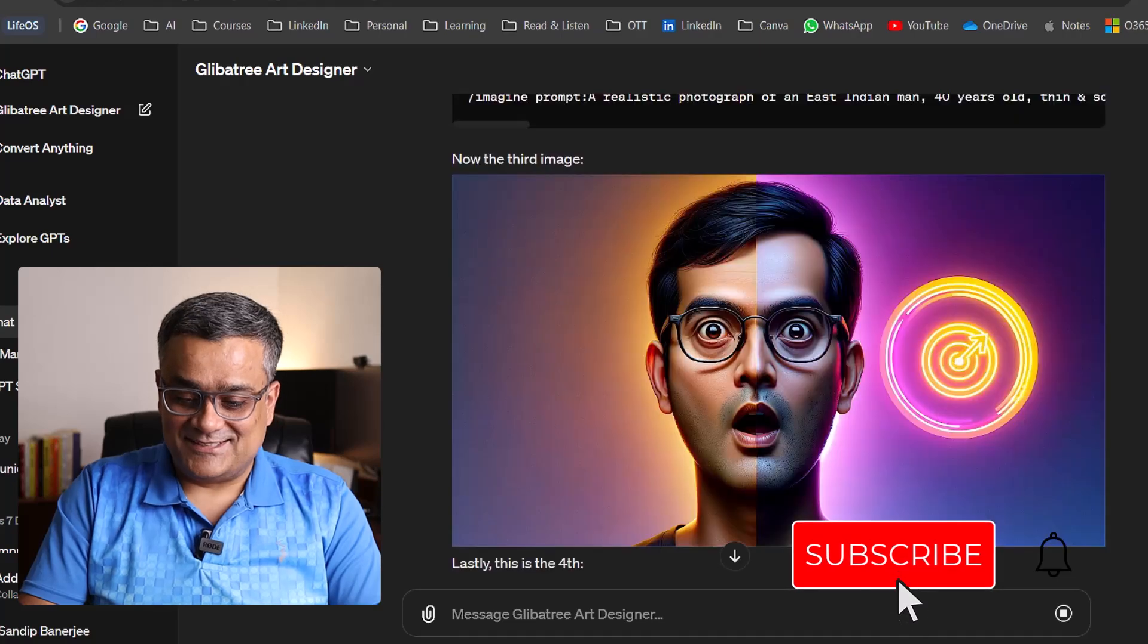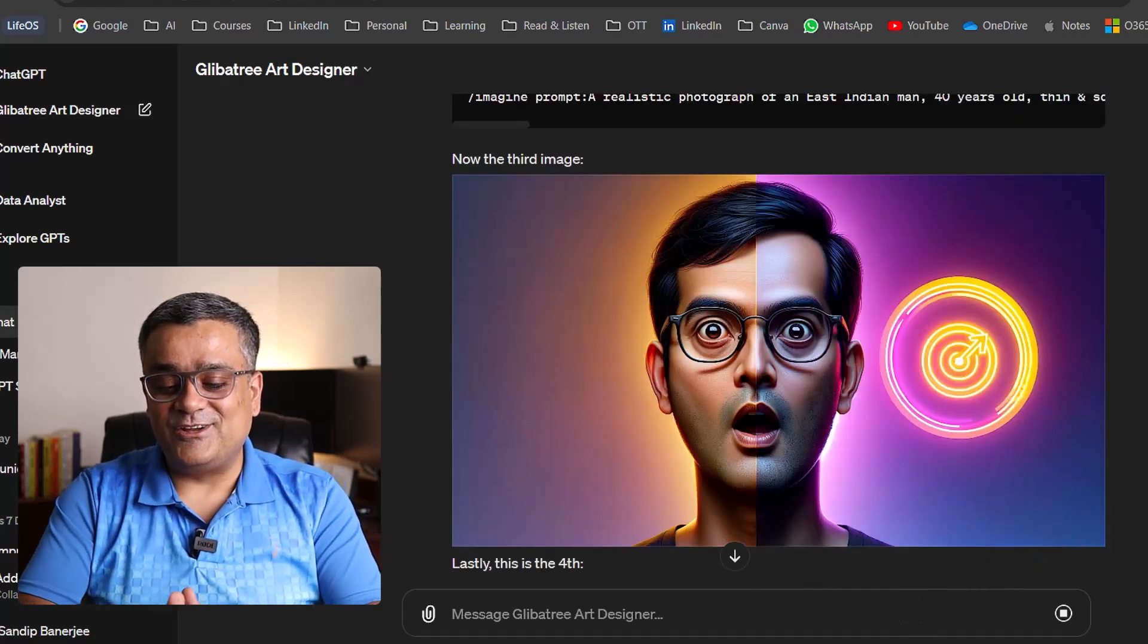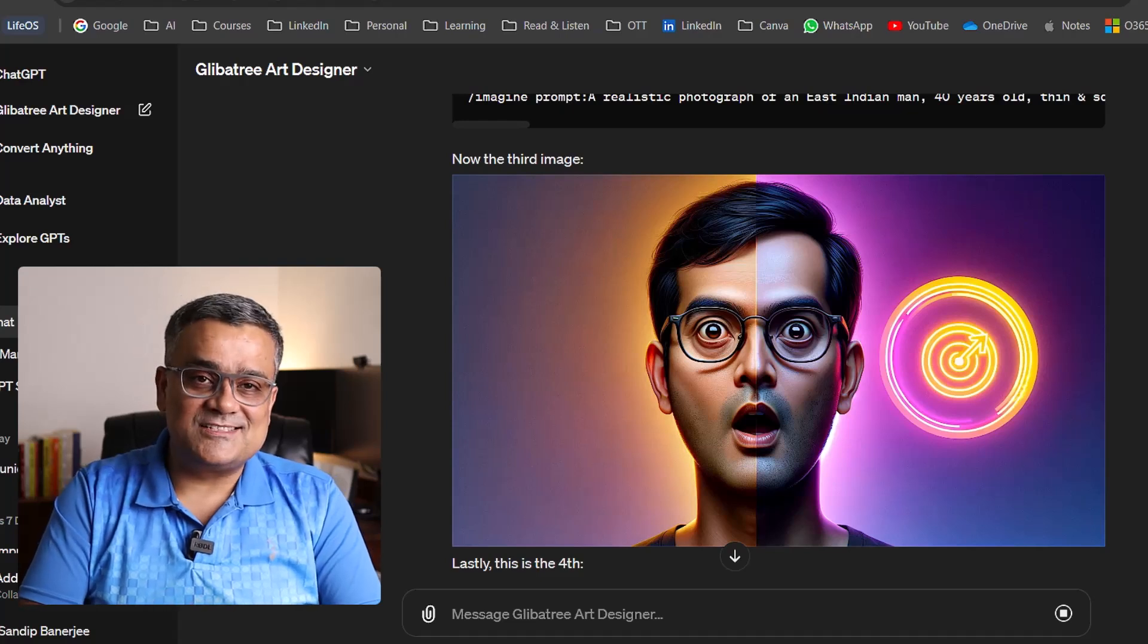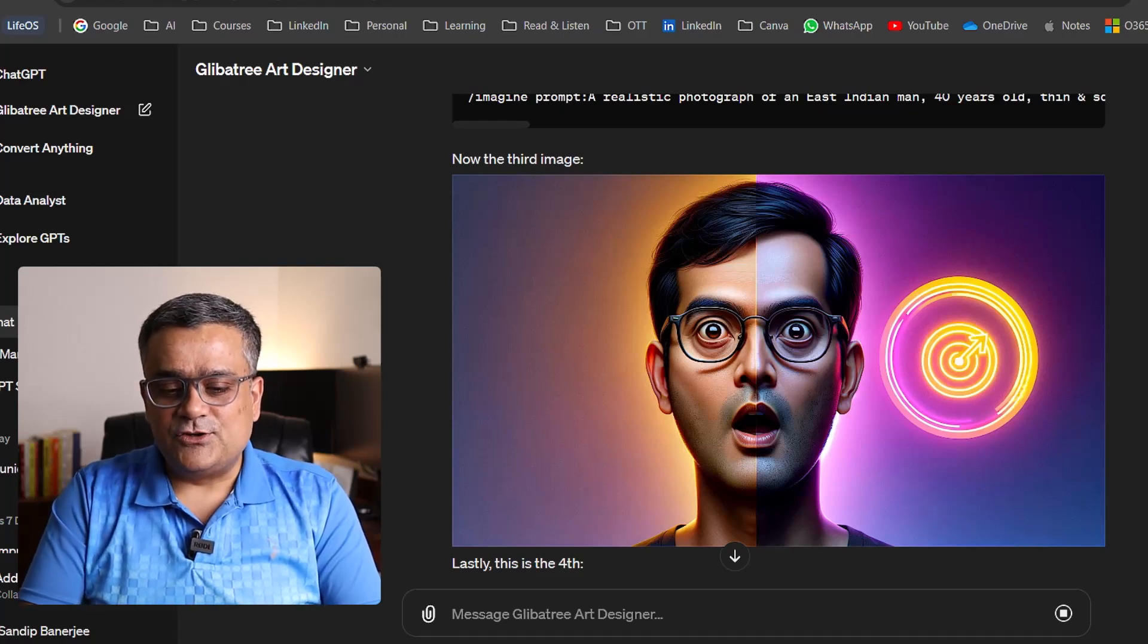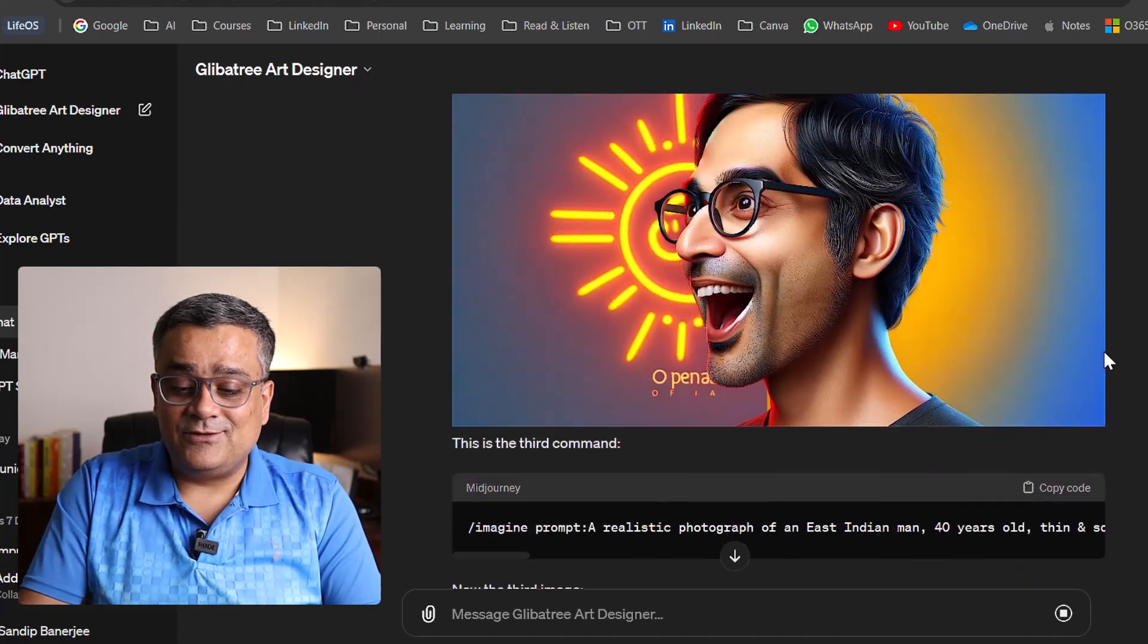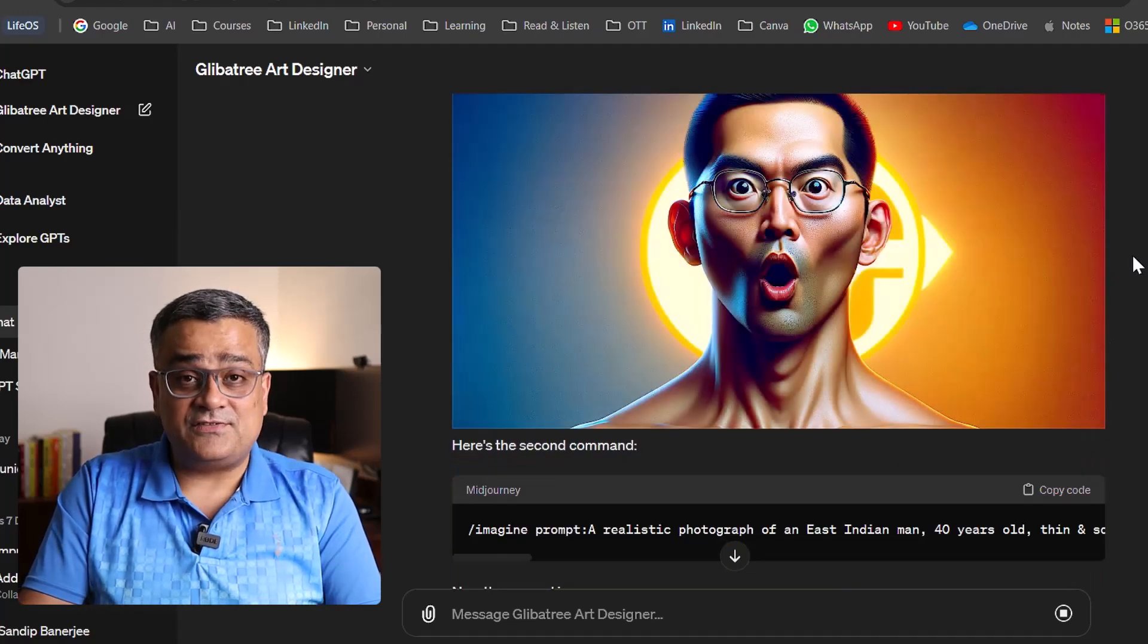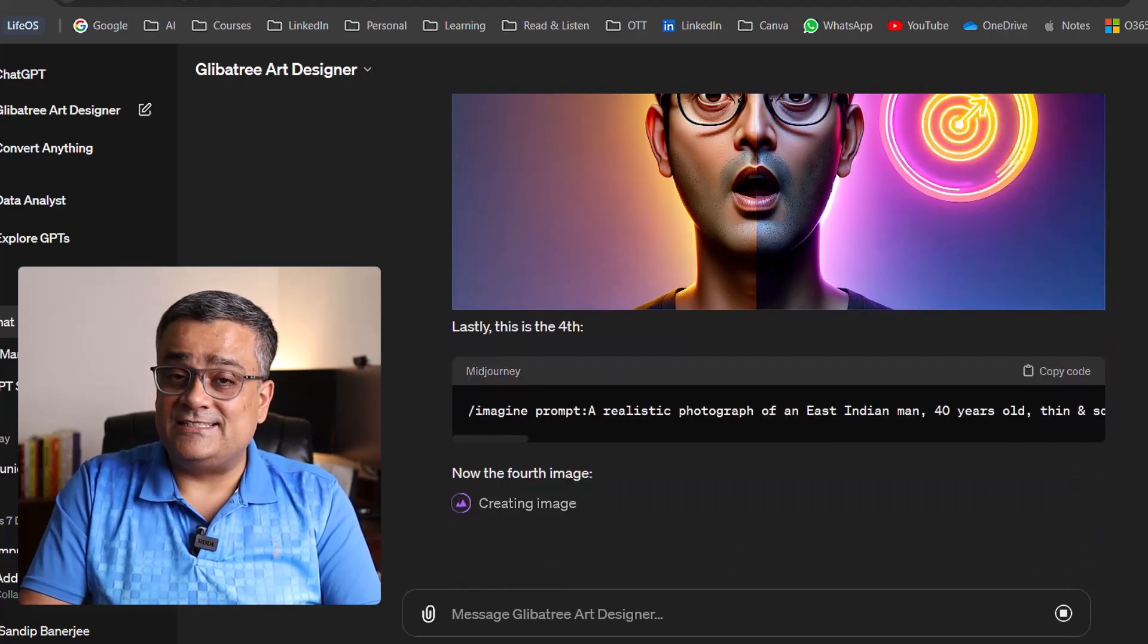And let's see how the third image will look like. It is also generating now. Yes, third one also came in a different way. So it tried to give two different perspectives. You can see one color scheme in the left, another in the right. So it normally changes the different way. Because here you can see it's a side face. This particular image was front facing. So all four options it generates.